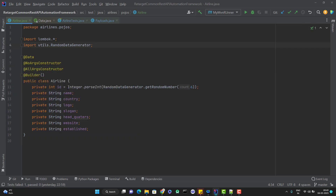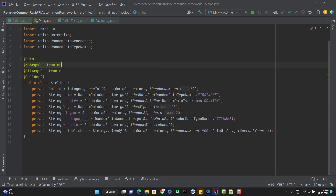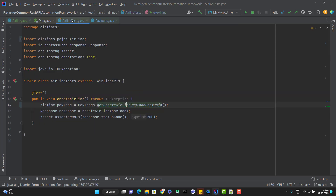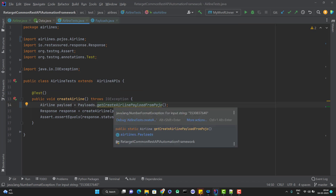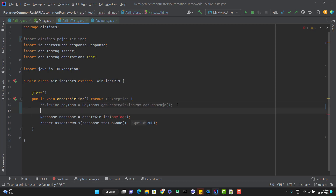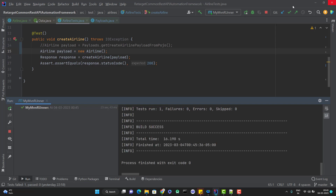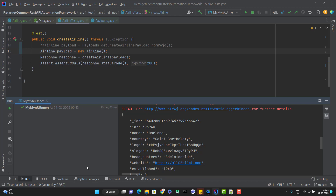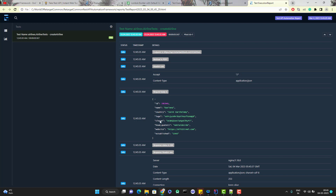You can see now there is no error, and also whatever line was grayed out earlier is no longer grayed out. Let me add the random data generator code for all these fields so that it can be used when values are not provided. Now if I go to my AirlineTest.java and instead of calling the method to create the airline payload, I simply create airline payload equal to new Airline. Let me run this code. You can see the test case is passed, and if I go to my report, I can see the request payload is being generated with the default values.